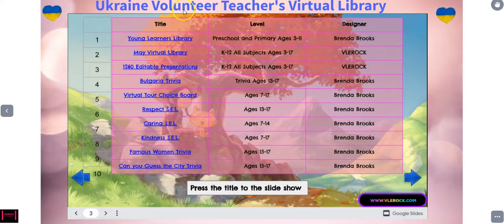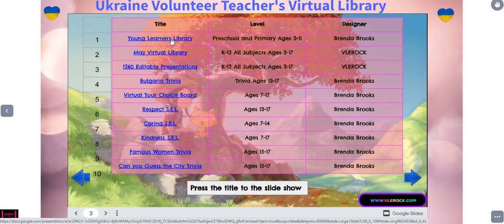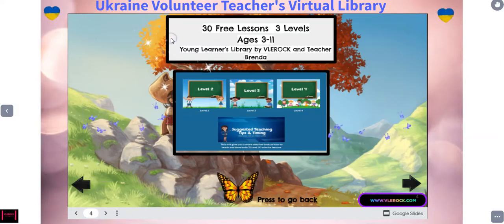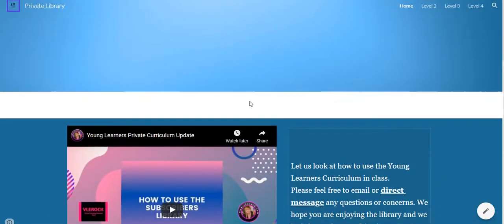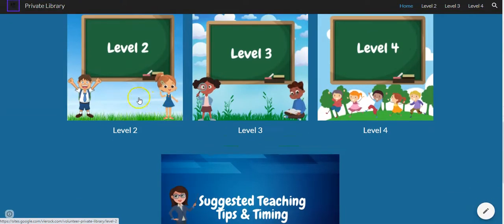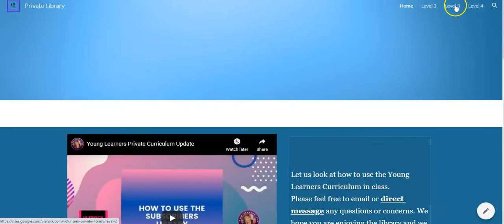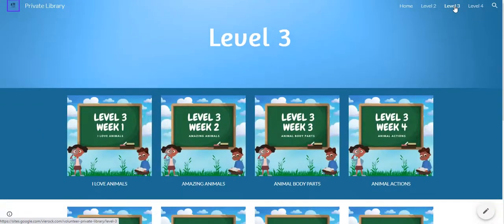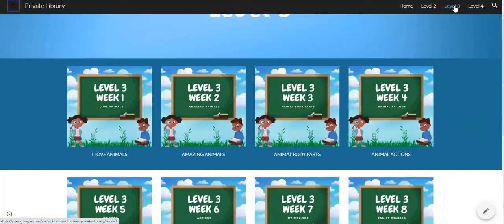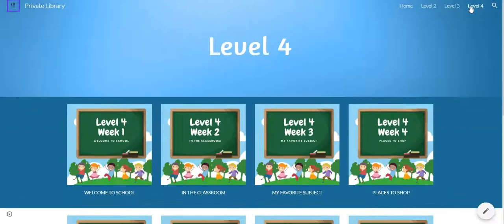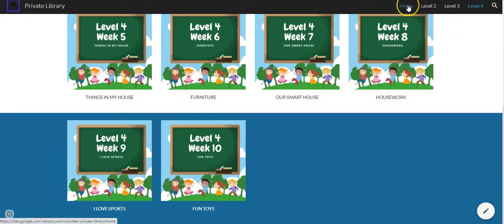So let's take a look. This is the young learners library. You will not be able to edit these slides. These come directly from my curriculum that is a subscribers curriculum, and I've donated 30 of them. So when you click on them, you'll see 30 free lessons for ages three to 11. And when you click on that, it'll take you directly into that library. This will take you to the different levels, and each one has 10 full lessons. So there's actually 30 hours worth of lessons for this age group.